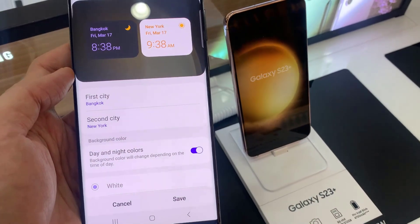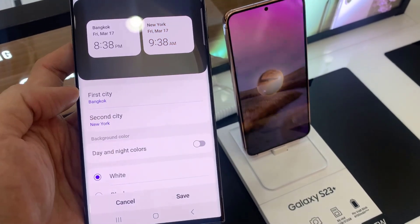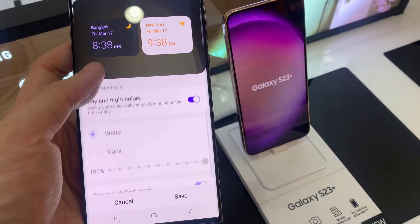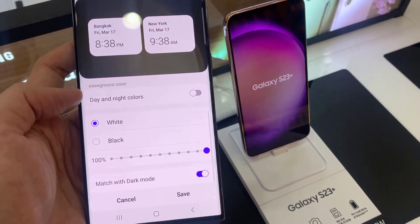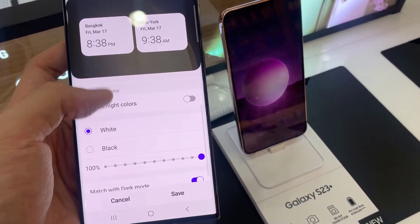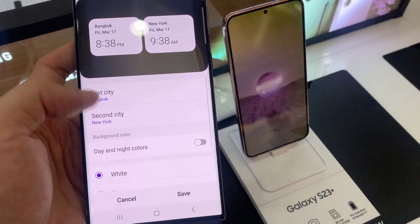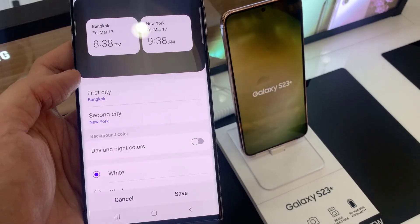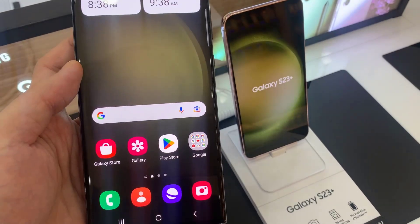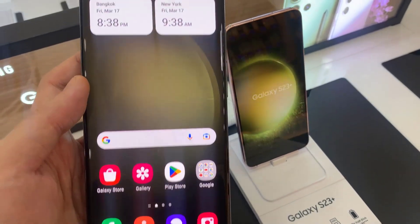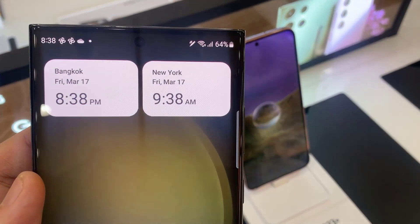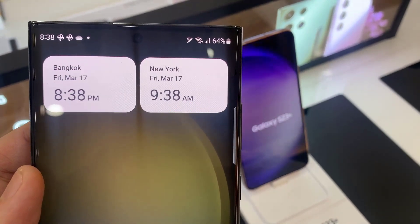You can also change the background color. By default, you can switch it off, and then manually change to use the white or the black background. Or you can also change the transparency of the background color. Then tap on the save button to save the changes. Thank you for watching this video.